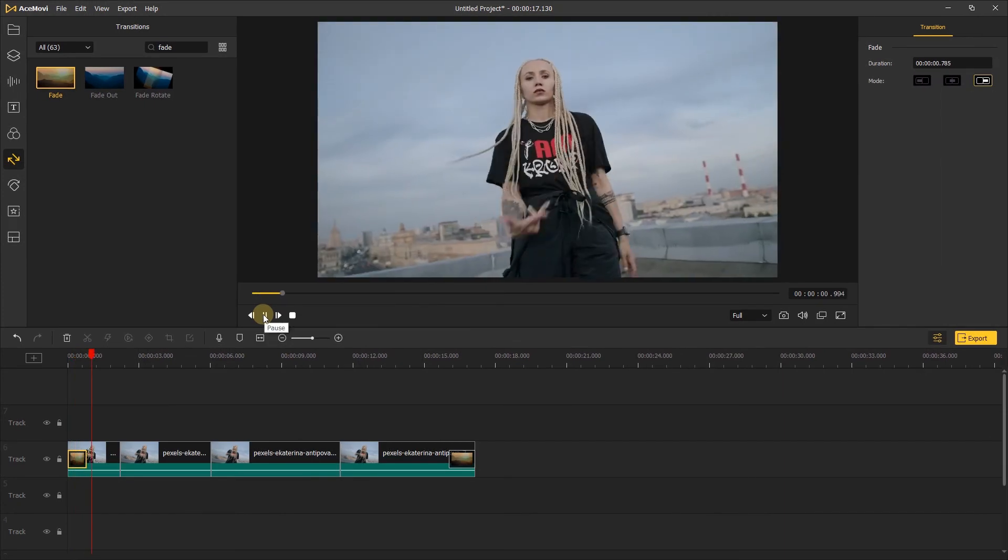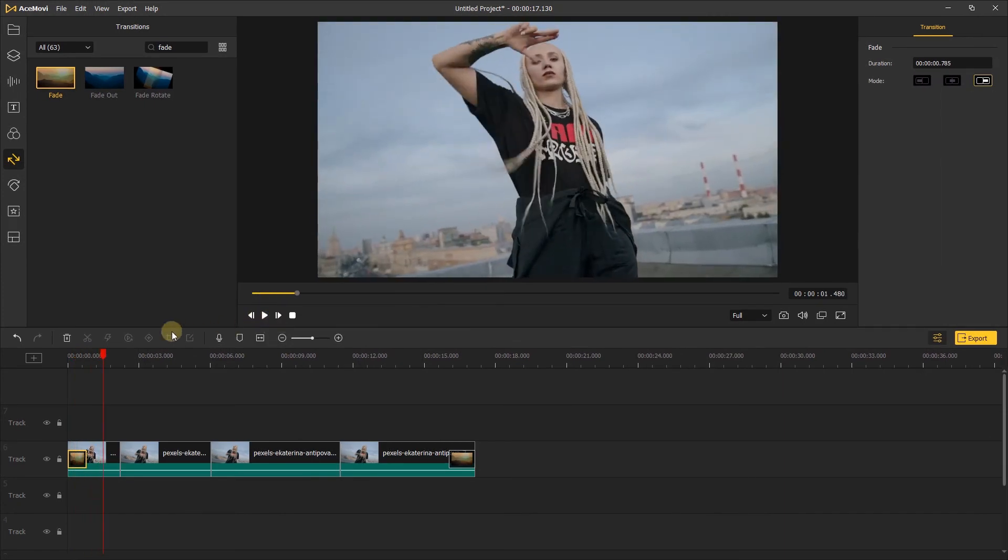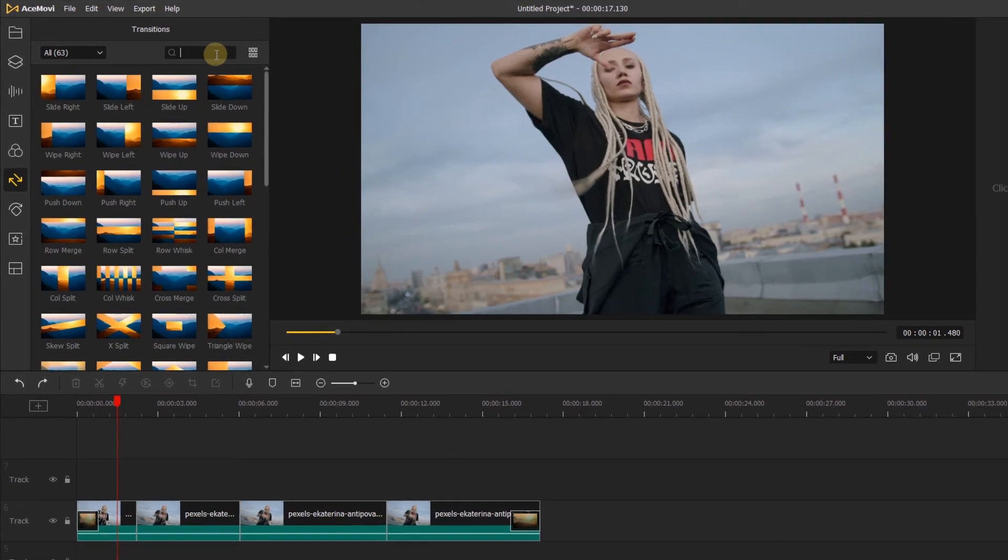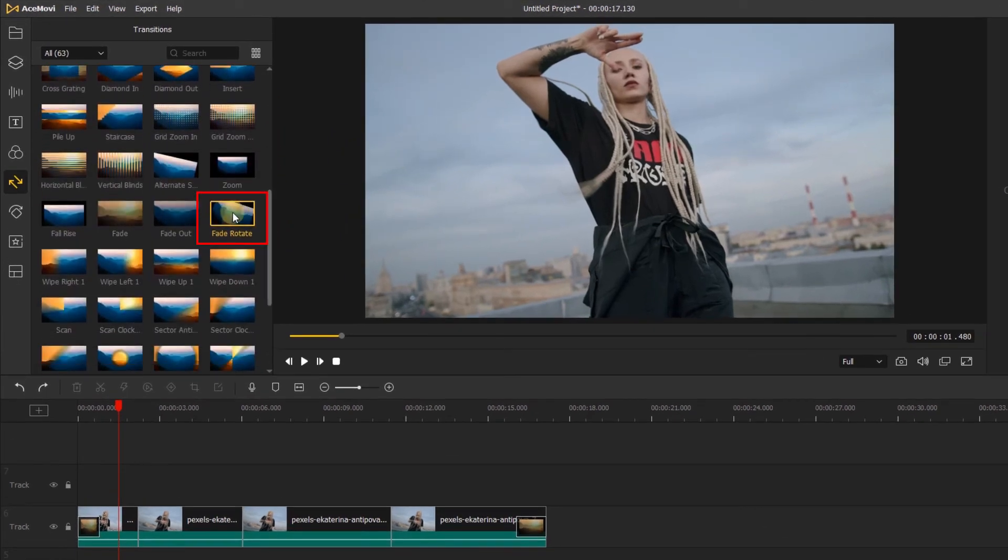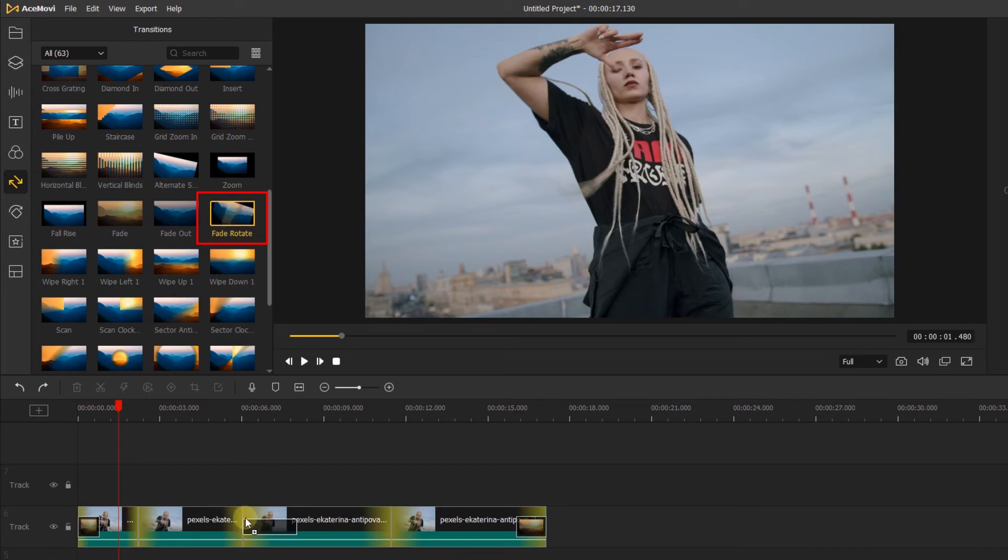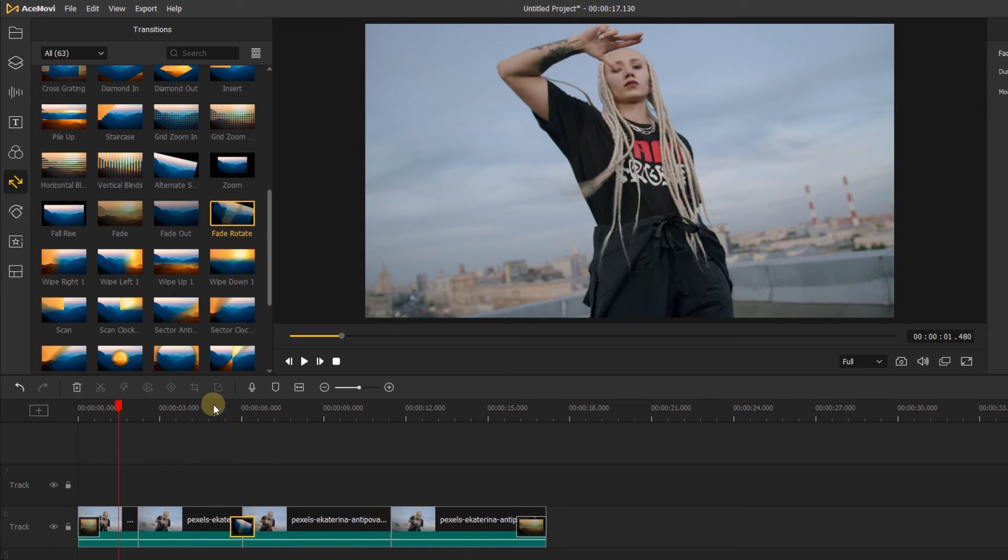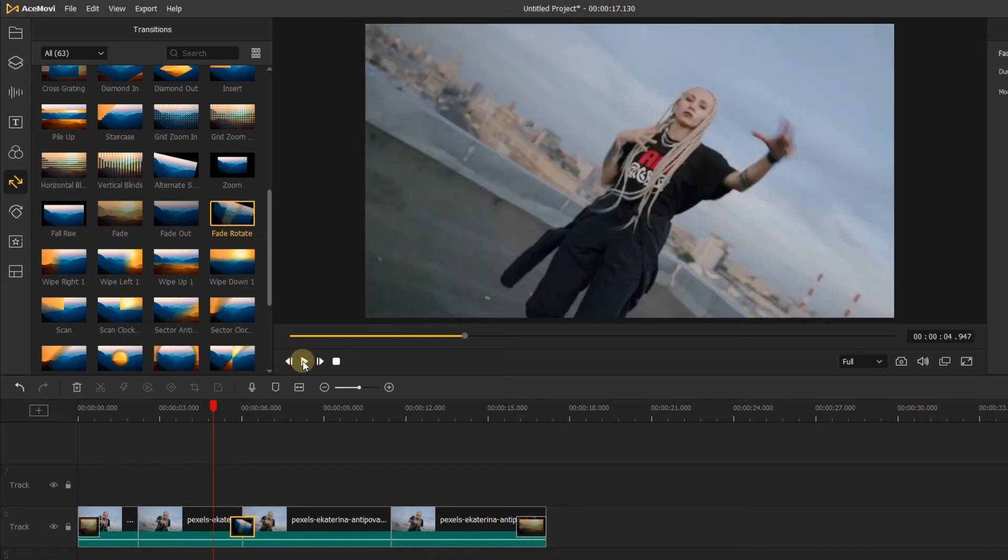Now let's add some creative transitions. Going back to the transition window, let's try using fade rotate for this part. I'll click and drag the transition in between the two clips. I'll watch it back to see if I like the transition.